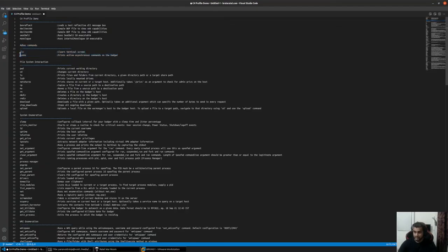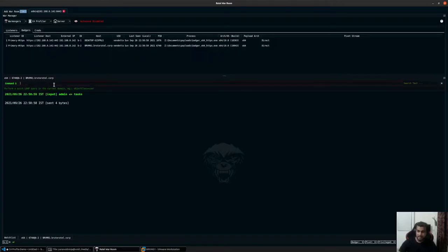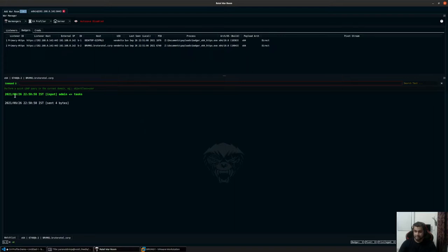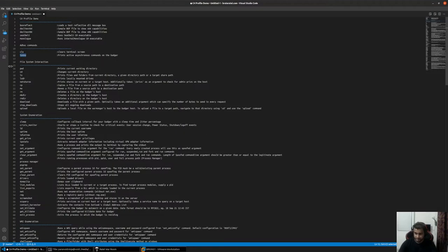The next command is the tasks command. The tasks command doesn't return anything unless there is a task in progress running on the badger itself. If you're running any long reflective DLL tasks into a remote process, you would see that when you specify tasks, otherwise it will just not return anything.